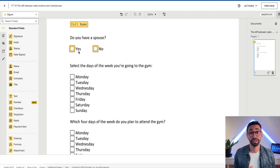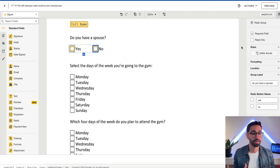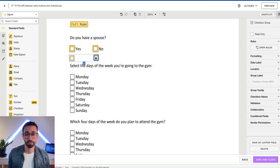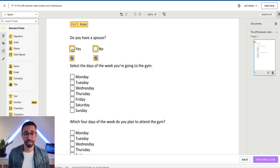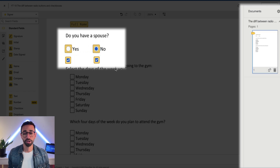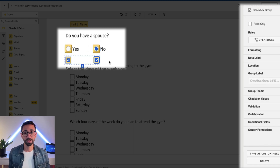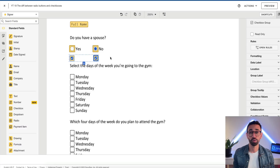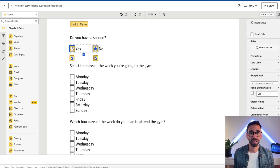Now the signer cannot select both yes and no — they have to choose. Also, they cannot skip the question because radio buttons are required by default. But if we used checkboxes instead, our recipient could select both yes and no, which isn't what we'd want. With a checkbox group you can select yes and no simultaneously, but with a radio button, as soon as you select yes and try to select no, yes gets unselected. Also, since checkbox fields aren't required by default, the recipient could skip the question and we'd end up with missing information.